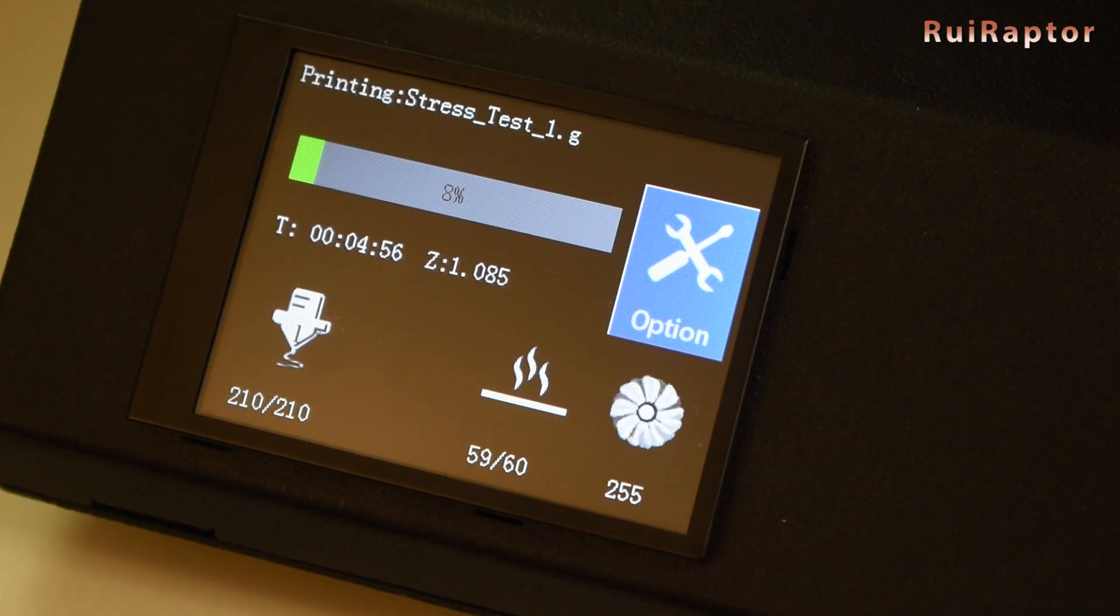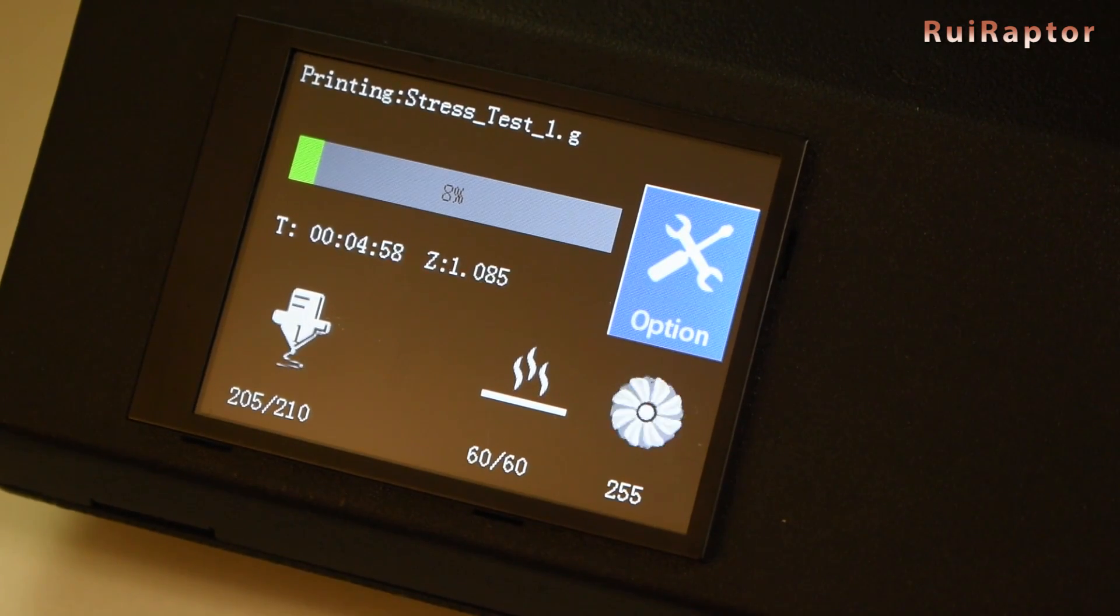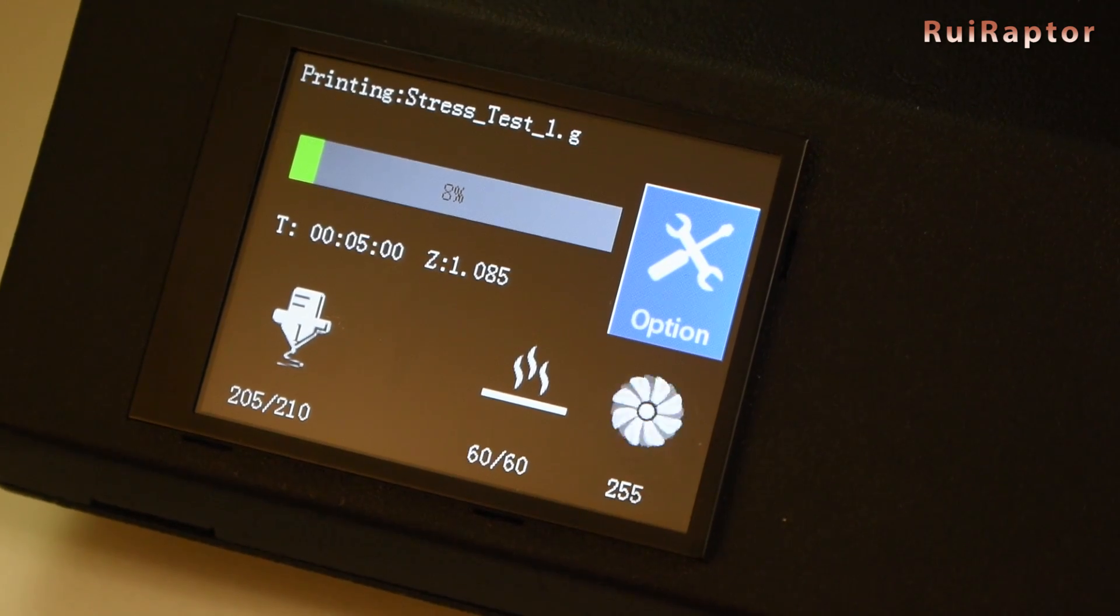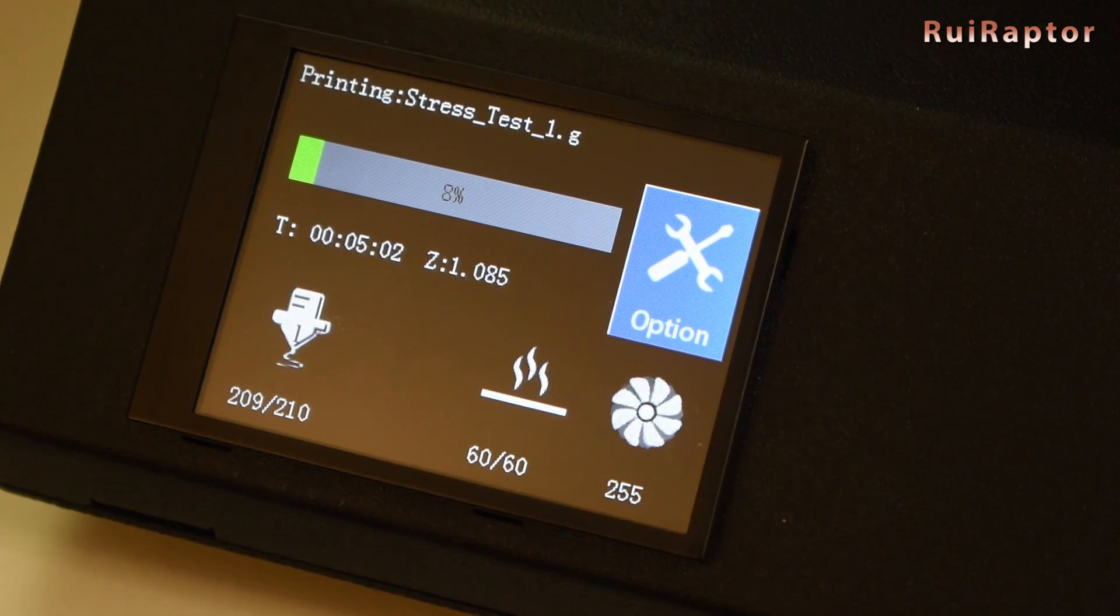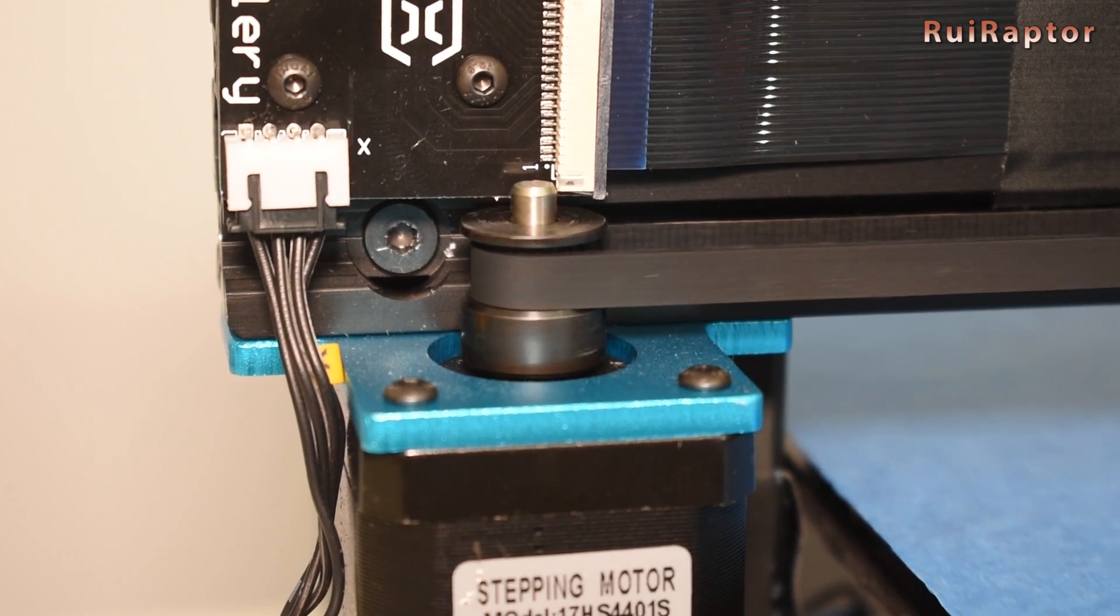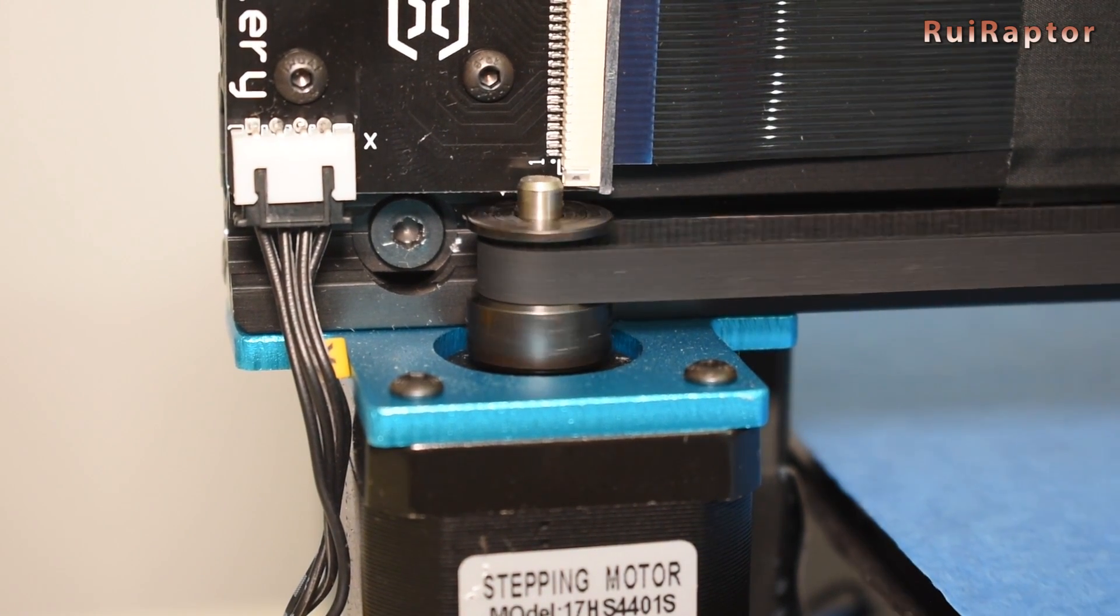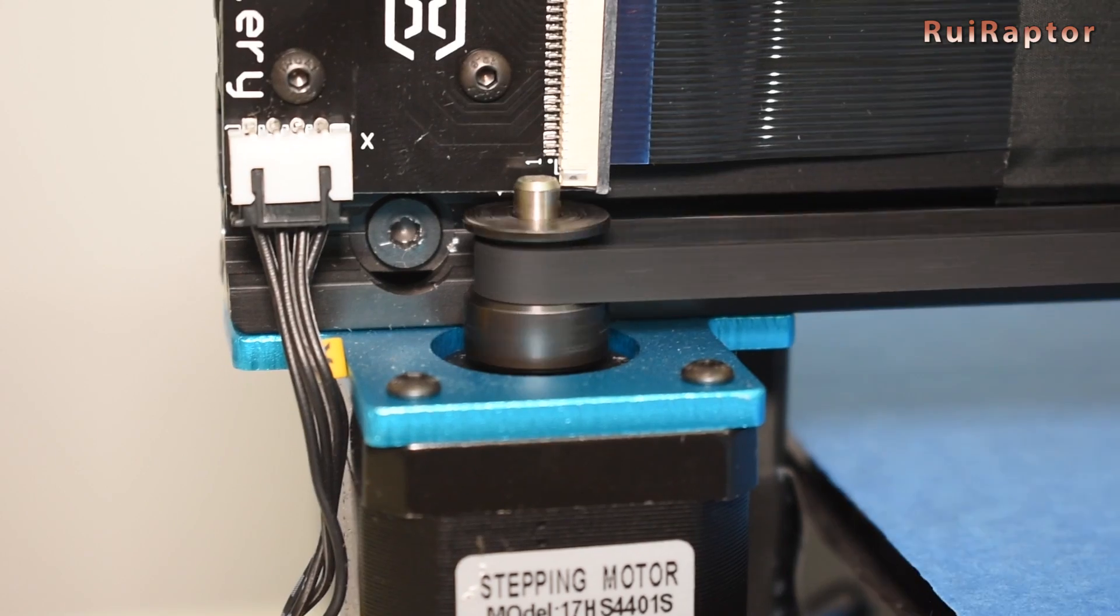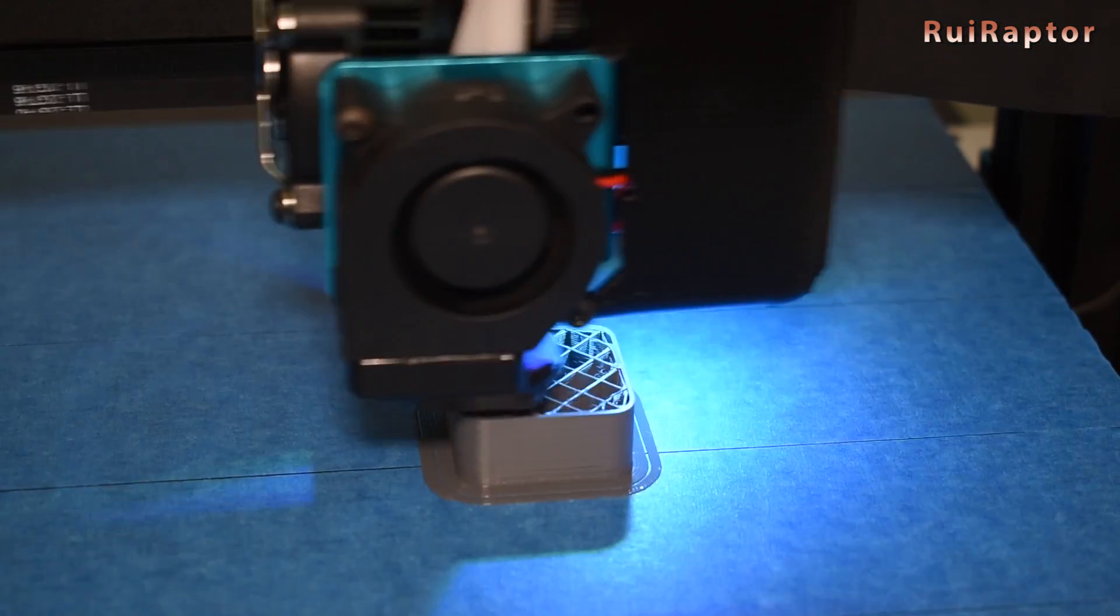During the first prints, we notice a big temperature variation, and that affects the print quality. To fix that, we ran a PID calibration. After the calibration, the temperature became stable from that moment on.